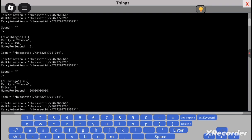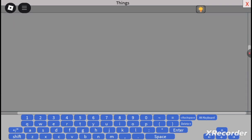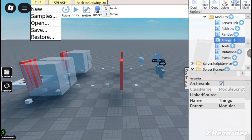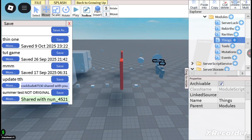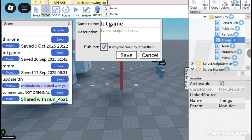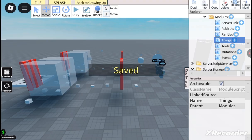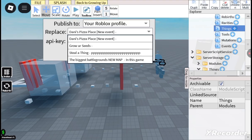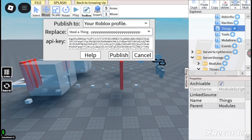Let's just let the script save. File, save. Save as tutorial game — that's my example. So save it as your game.